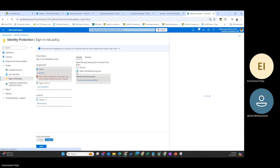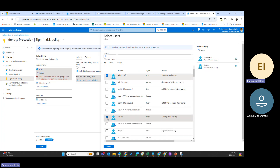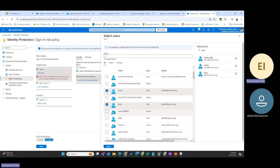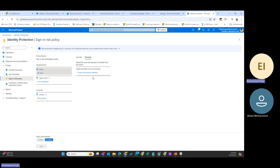For example, I want to create a sign-in risk policy for selected users — maybe the C-level executives who are targeted by bad actors. You can select specific users to include. You also have the option to select all and then exclude certain groups. For example, you might want to exclude a 'break glass' account — an emergency account that you don't want these policies to affect, especially in the case of conditional access policies.